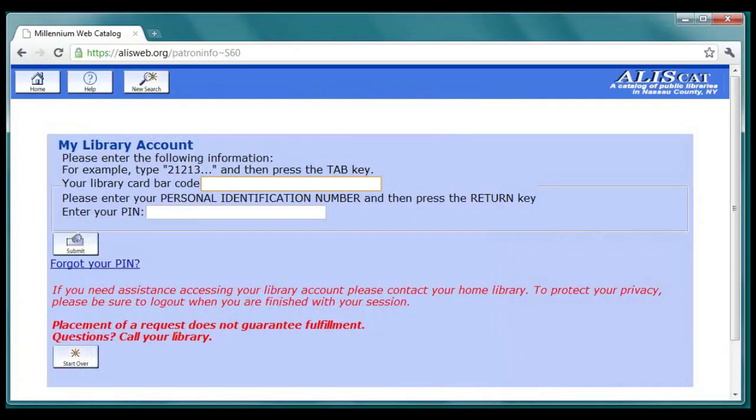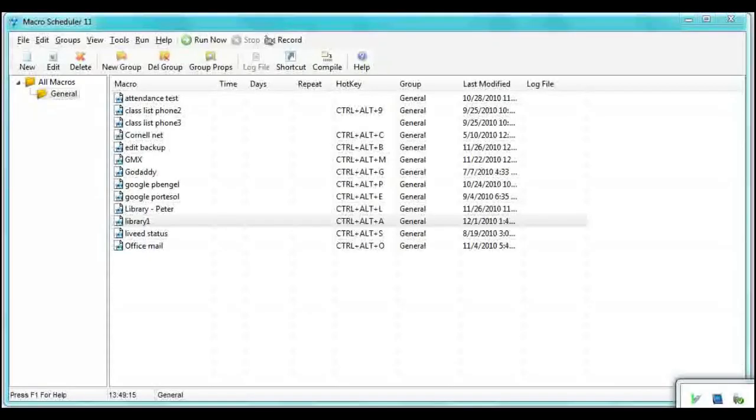We assigned our macro to a hotkey, so it runs whenever we press Ctrl-Alt-A. Now we're going to edit that macro to make it start from the beginning of the process when we open a browser and go to that web page.